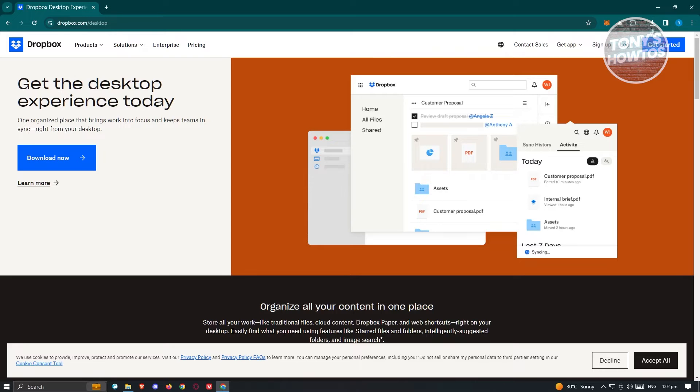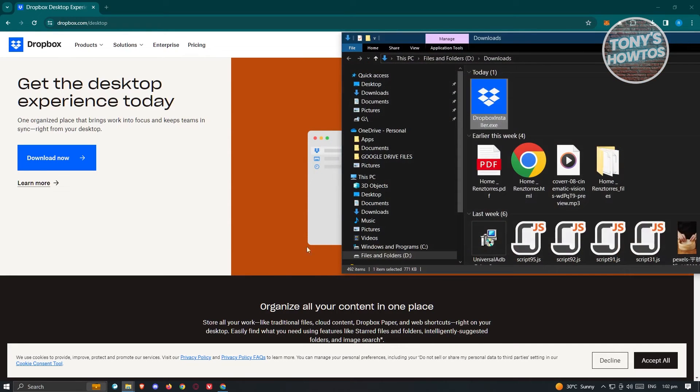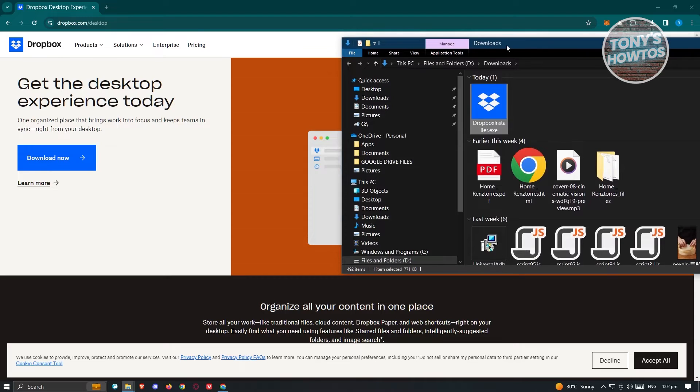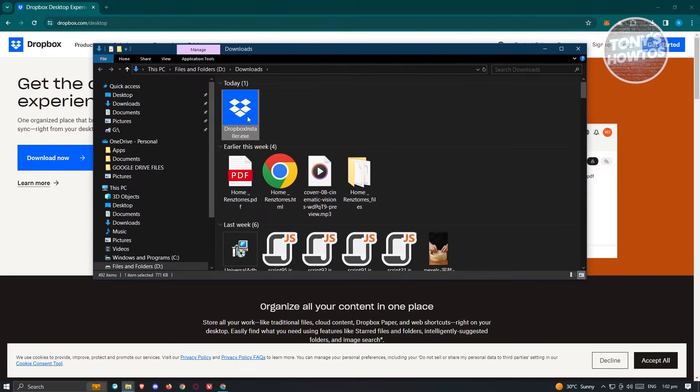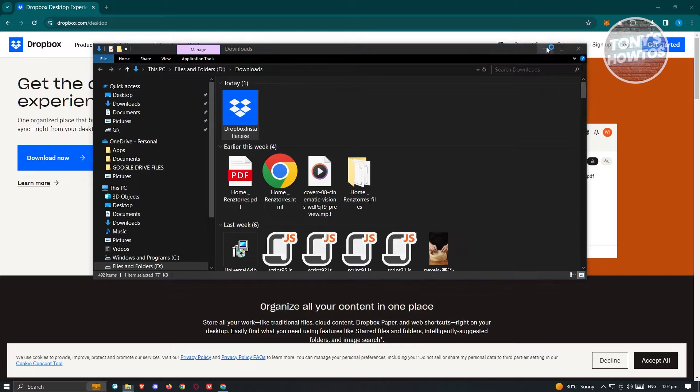...go ahead and click on the download folder here. Click on the folder icon and from here just double click on the Dropbox icon or that exe file here. Click on run and that would actually initiate the installation process.